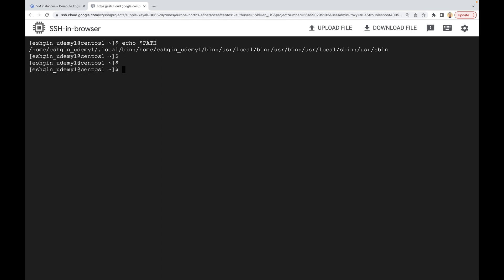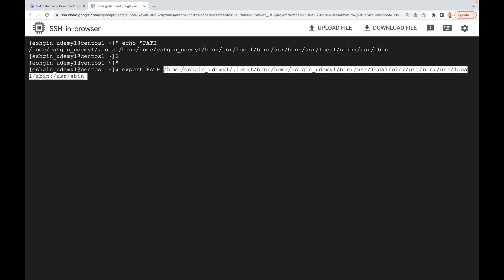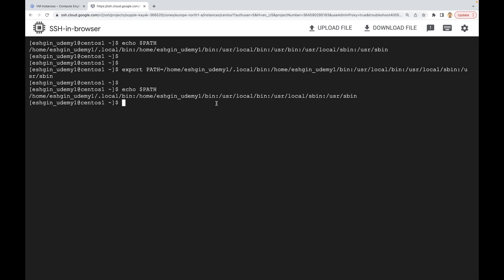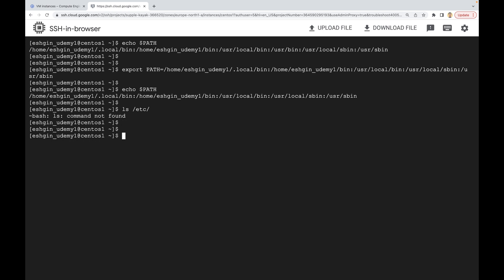Let's remove that directory. We'll use the `export` command — `export` is used when working with variables. I'm going to copy all the directories in PATH, then set PATH to those directories but remove `/usr/bin`. After pressing Enter and running `echo $PATH` again, you can see that `/usr/bin` is no longer there. Now let's run `ls /etc` — it says 'command ls is not found' because we removed the directory where `ls` is located from the PATH variable.